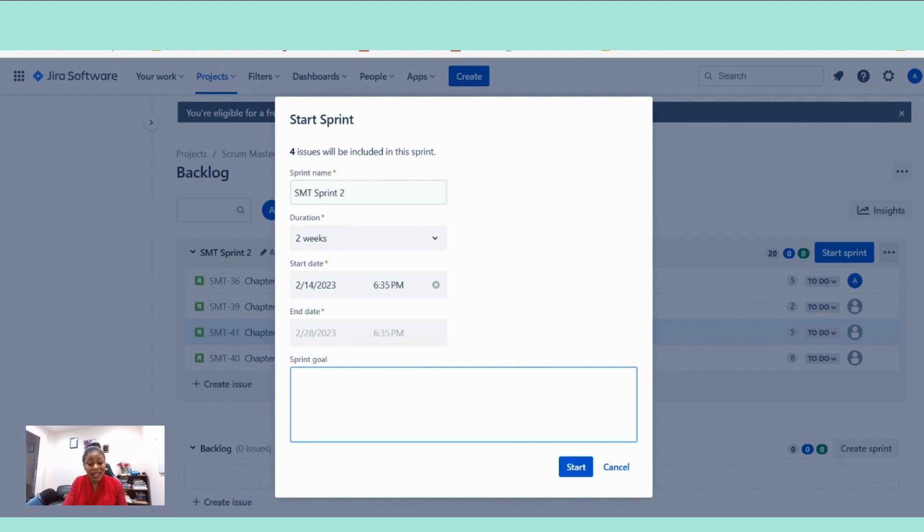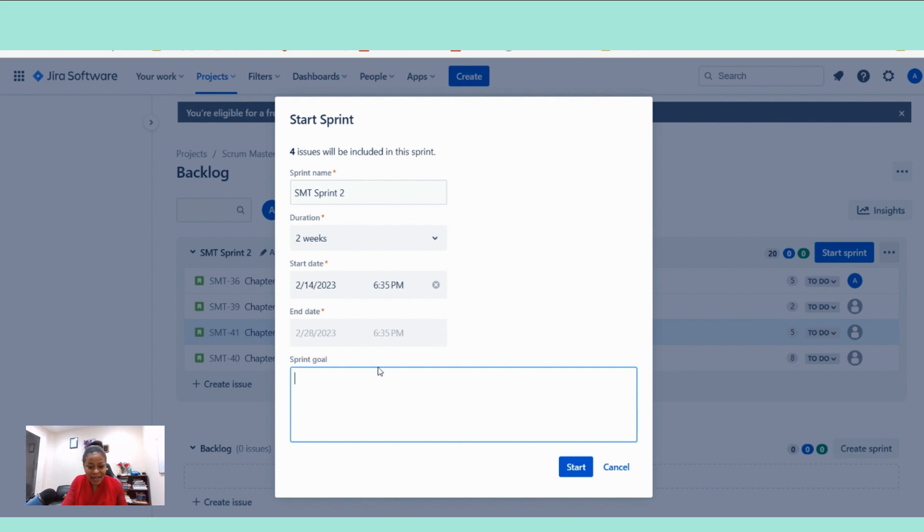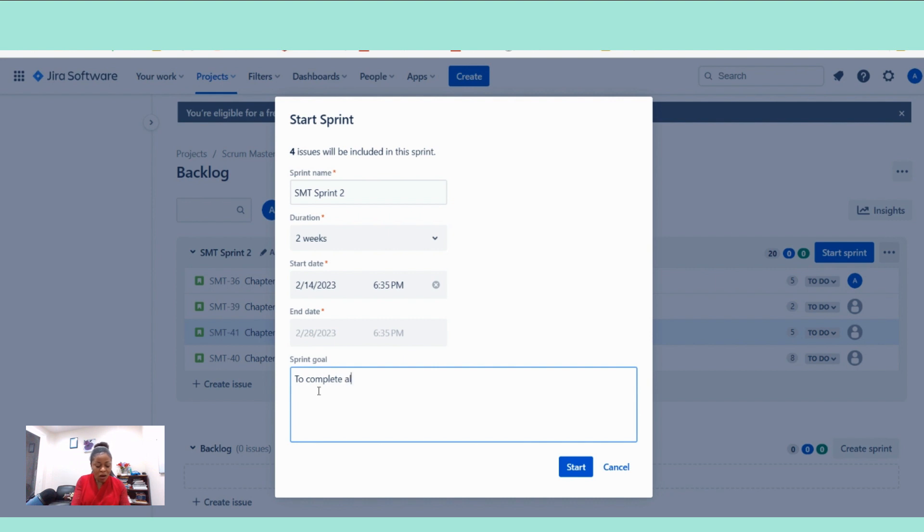This is where you enter your sprint goal in Jira. Once you click on the start sprint button from your product backlog view, this right here is where you enter your sprint goal. So the sprint goal to complete all.